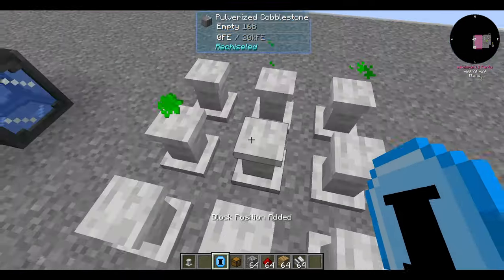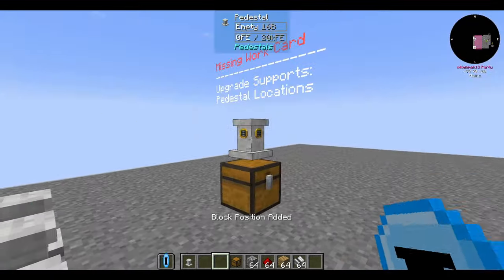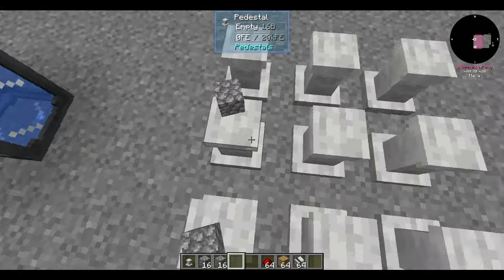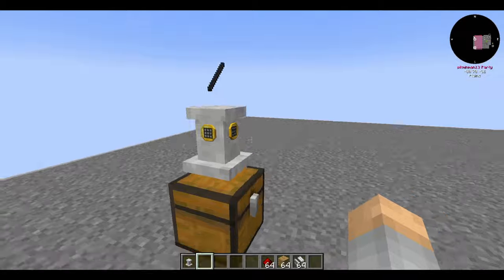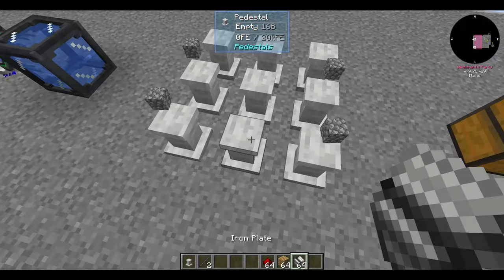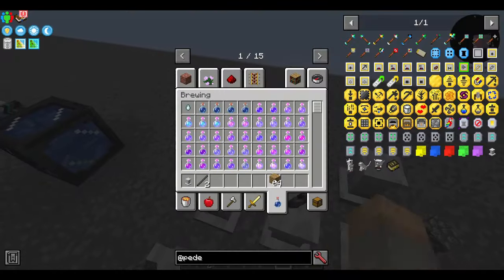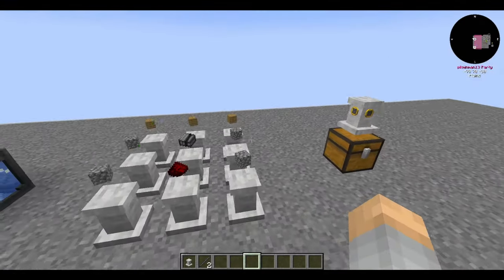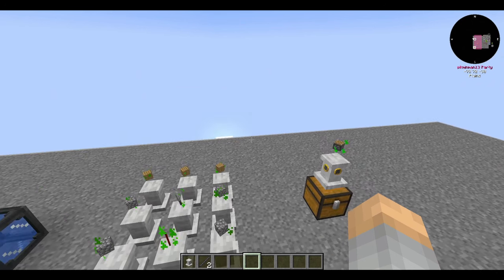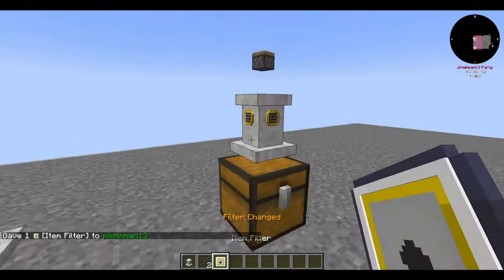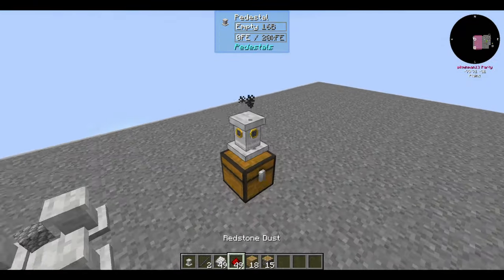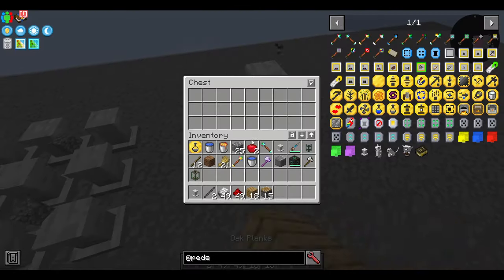Now let's talk about the crafter upgrade. This is one of the two upgrades that makes use of the pedestal locations card. I'd recommend setting up nine pedestals in a 3x3 crafting grid formation. Right-click on every pedestal to save their locations to the card, then put it in the crafter upgrade. If you don't put a filter on the crafter pedestal, it will craft whatever the first recipe it sees is — with a filter, it only crafts the whitelisted items. In this pack it doesn't require power, making it easy to set up for early auto-crafting.